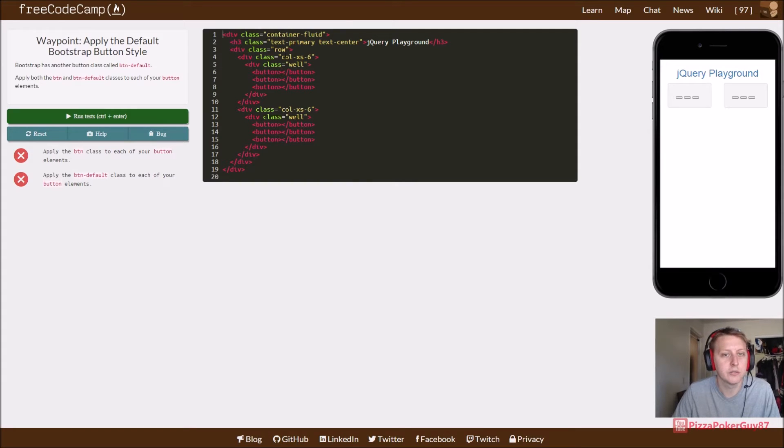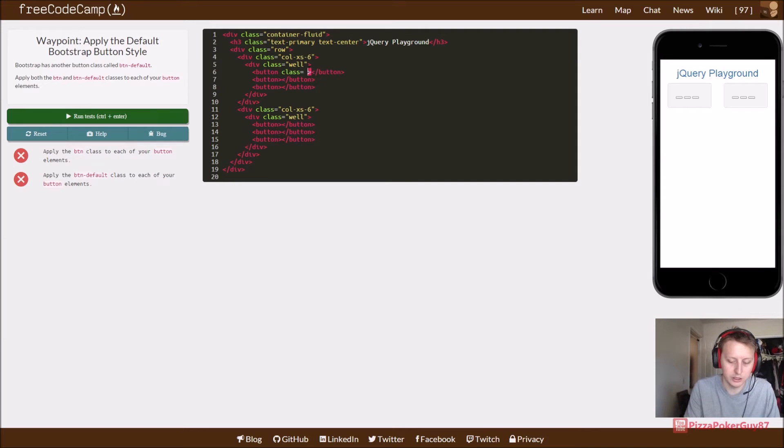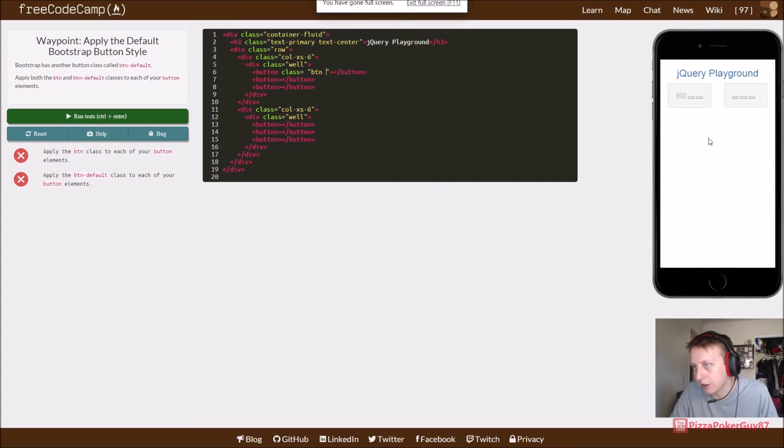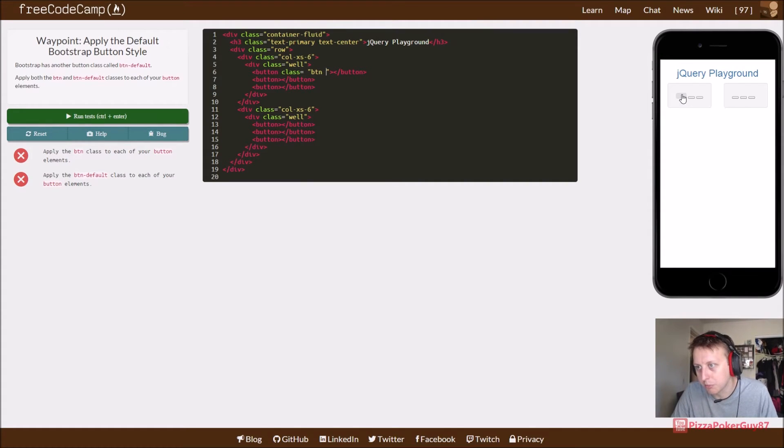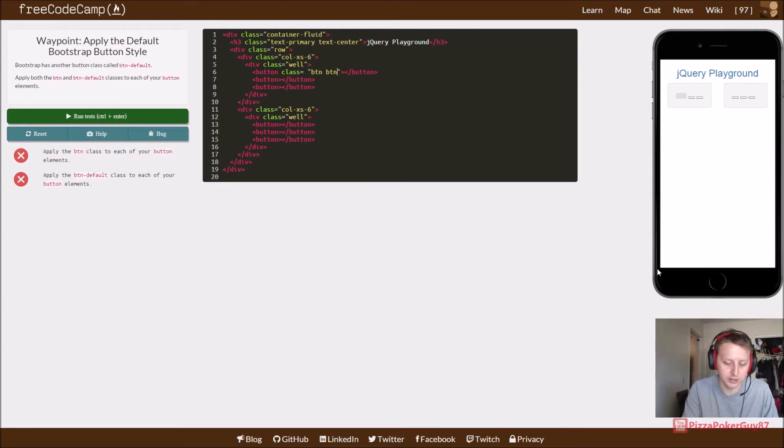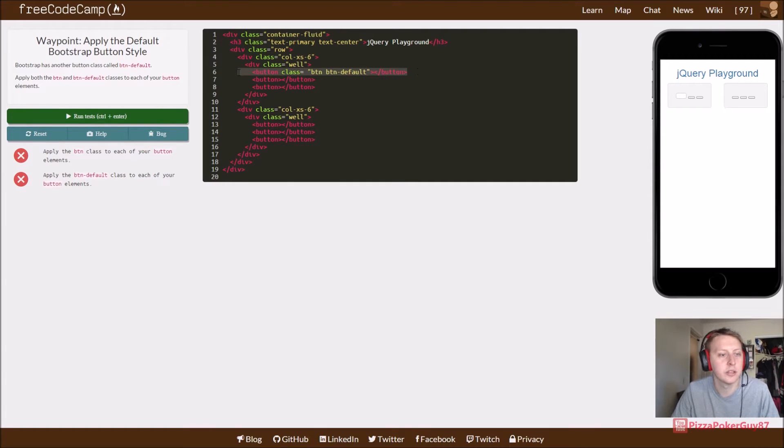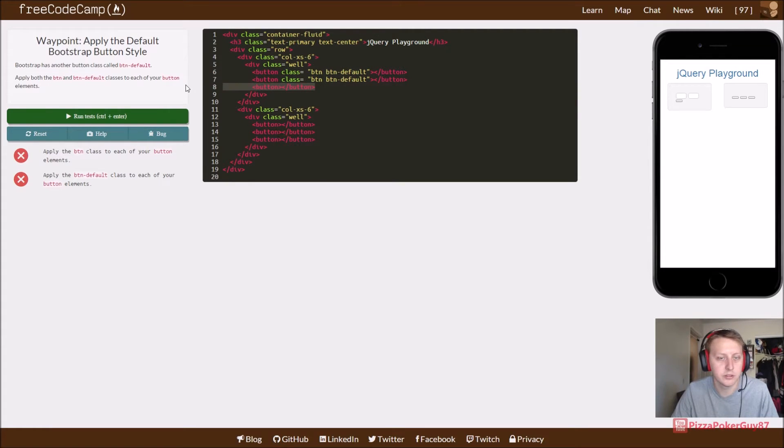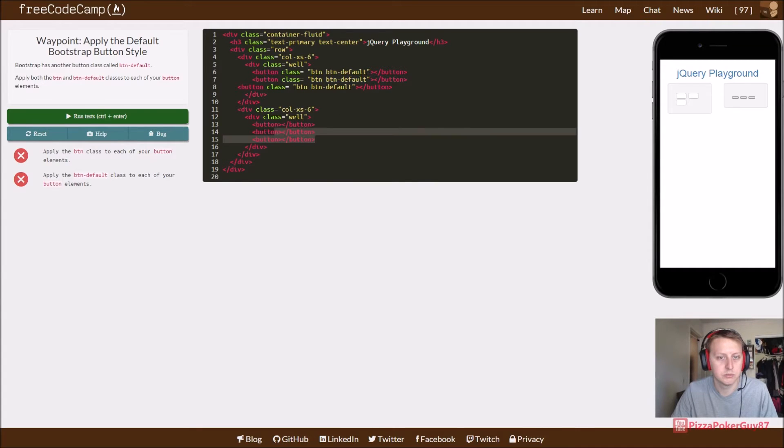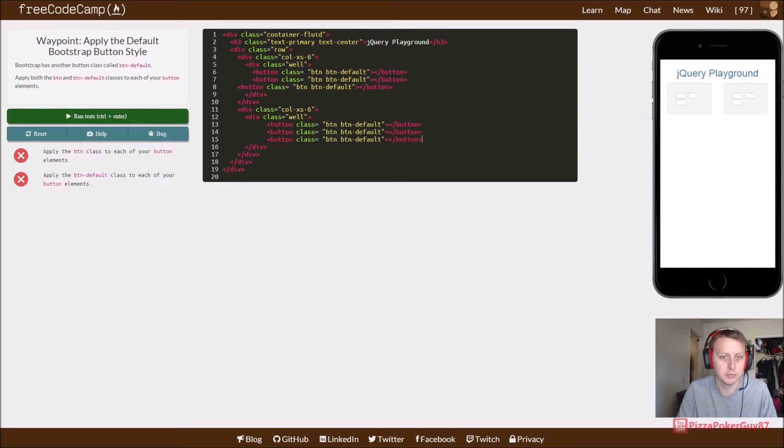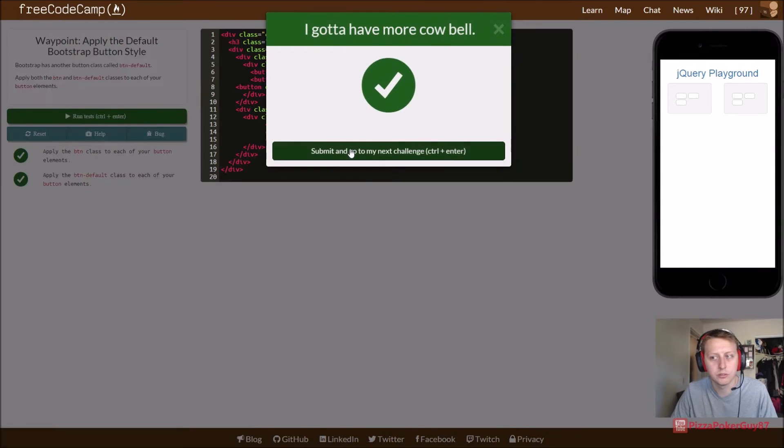So now for each one of these buttons, we are going to give it a class equal to btn. And so first thing you can see right there, it changes to make it more button-like, you know, visually. And we're also going to add the class btn-default. And you can see it's going to add some more styling to it. So rather than typing all that out for each one of these, we're just going to copy and paste and replace these.